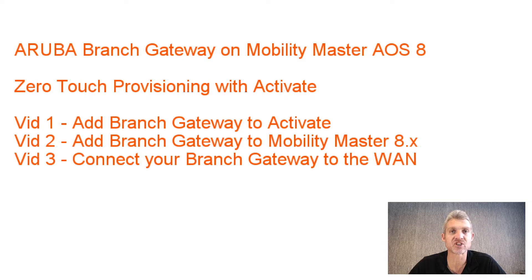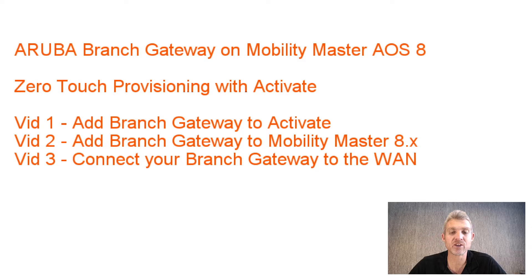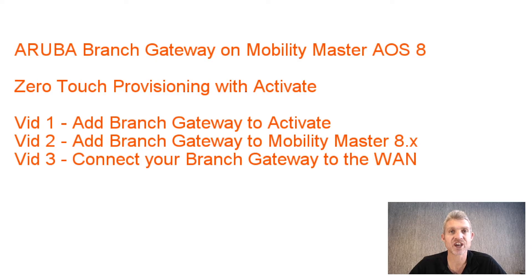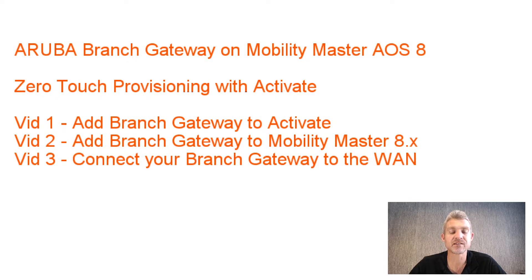There are a couple of settings I'll show you. In video two, I'll add a branch gateway to Mobility Master and VPNC and the settings required there. In video three, we will actually connect the branch gateway, zero-touch provision it. We'll erase it and then connect it to the internet, and if steps one and two were done properly, it should self-deploy.